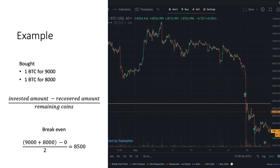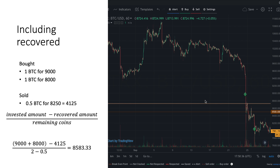For example, if we bought one Bitcoin at nine thousand dollars and another Bitcoin at eight thousand dollars, and we haven't sold anything yet, then our break-even price is nine thousand plus eight thousand divided by two, which gives us a break-even point of eight thousand five hundred dollars. But if we start selling, this becomes a little bit more difficult.